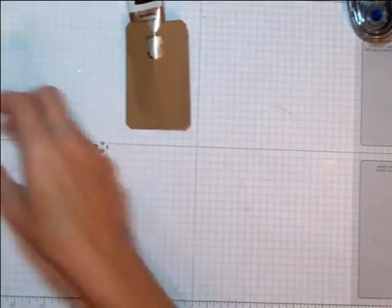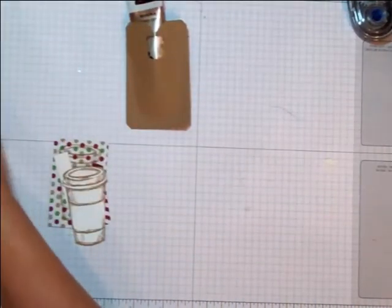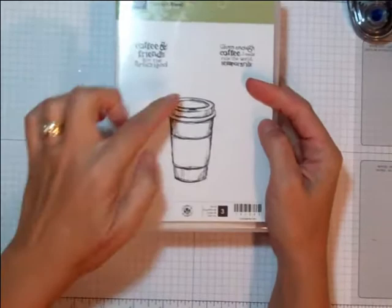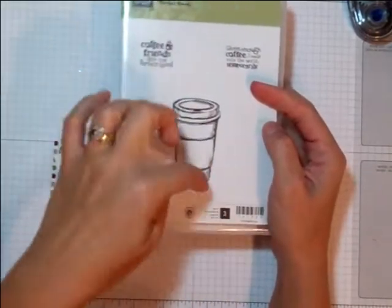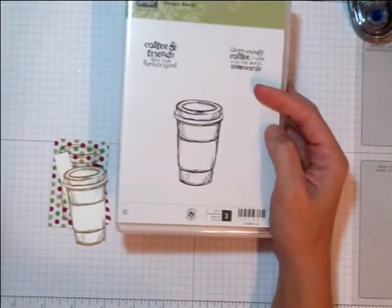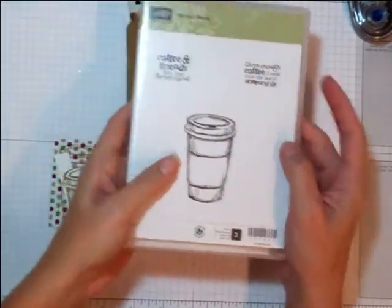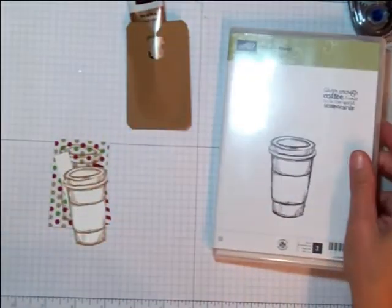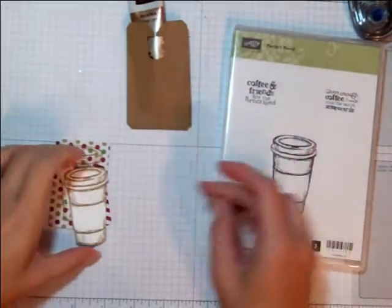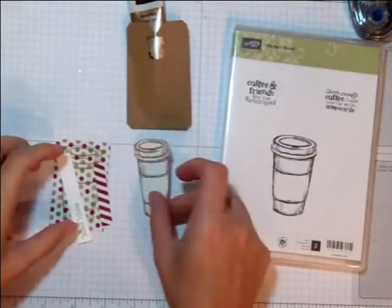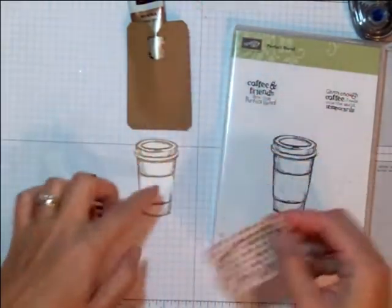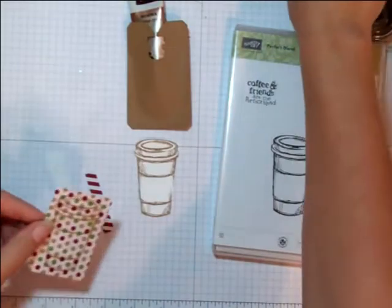Now for the coffee cup, this is not a Christmas stamp set, it's called Perfect Blend. Perfect stamp for all year long. Everybody drinks coffee these days. So I stamped it in baked brown sugar on Whisper White and cut it out. It's really easy to cut.